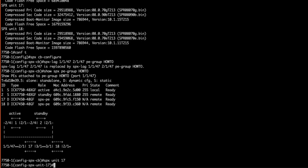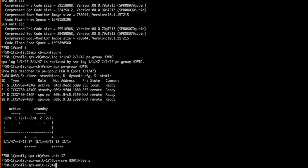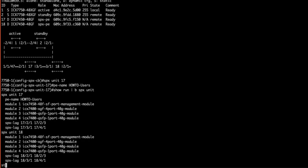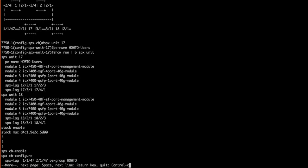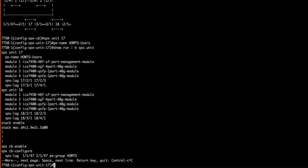Now we can configure SPX unit 17 and give it a name of how-to users. If we do a show run pipe begin SPX unit we can see the name we just provided for our PE unit of 17. This is really quite handy when you're dealing with a very large SPX domain with a lot of PE units.